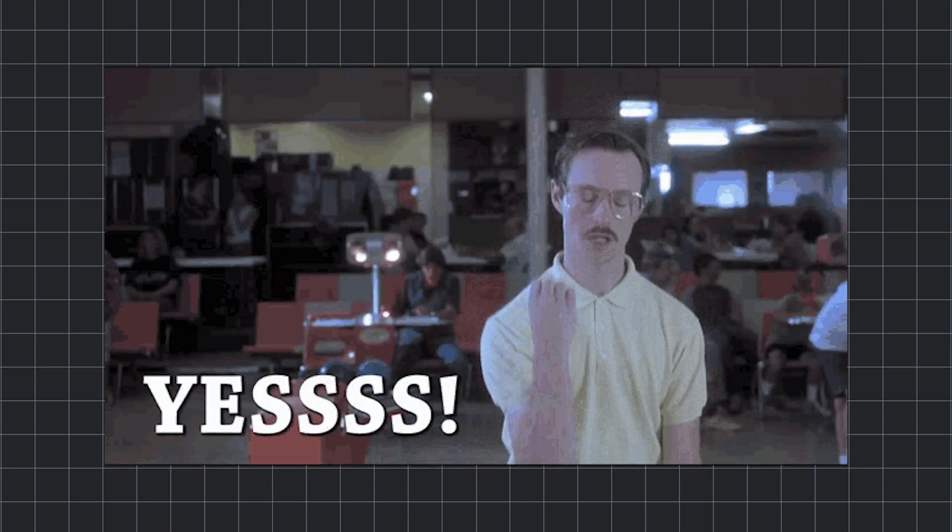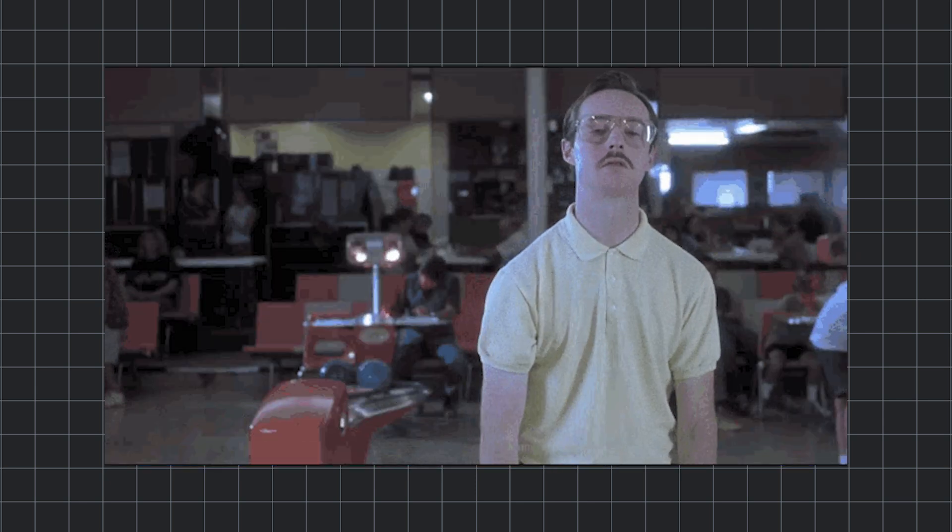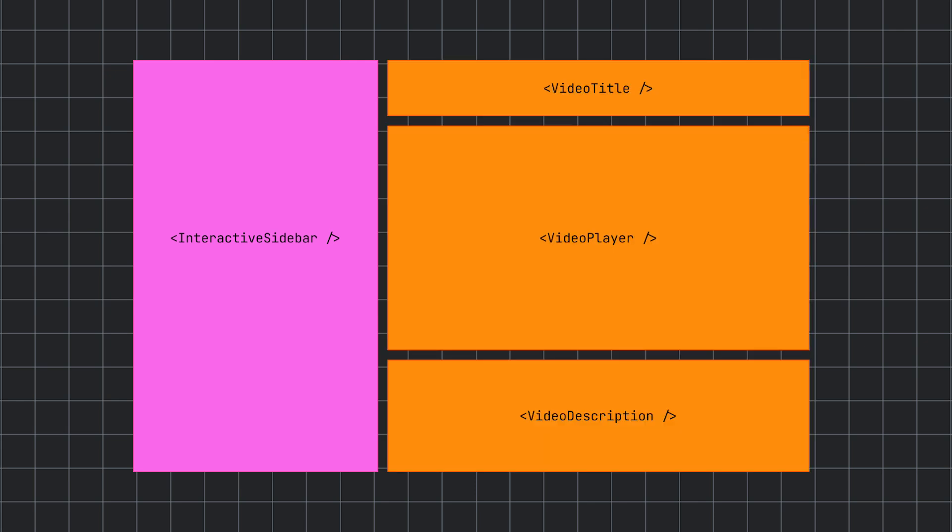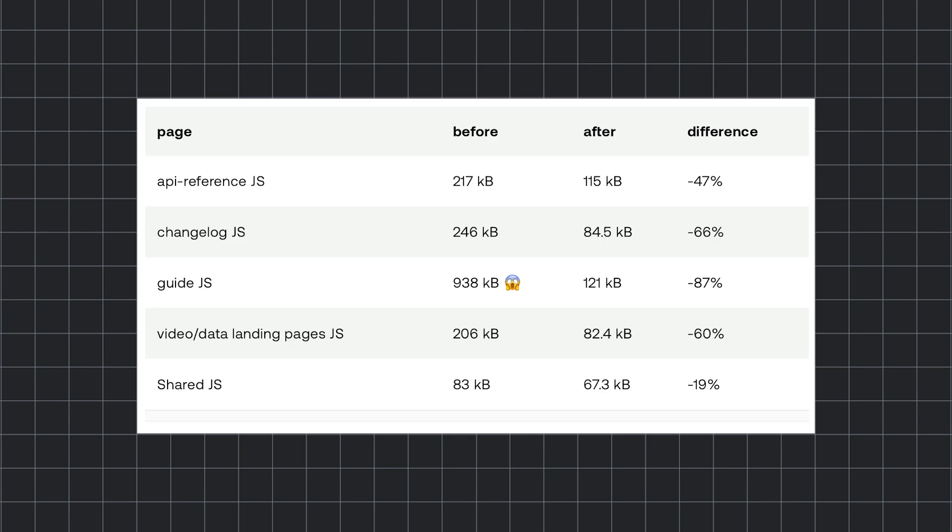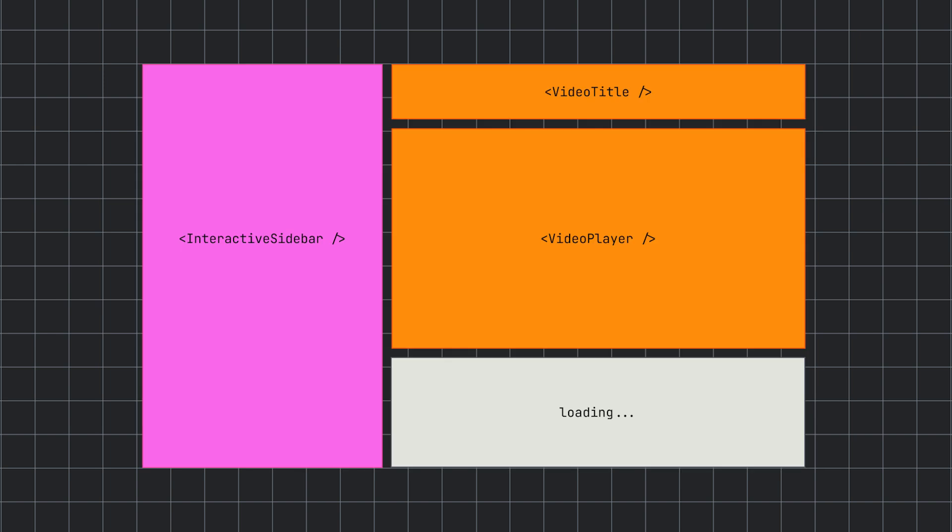For us, the benefits were clear. The app router offered its powerful layouts paradigm that meshed well with our new information architecture. And across the board, we saw how React server components could reduce our bundle size, improve perceptual performance streaming, and allow us to localize data fetching with individual components.